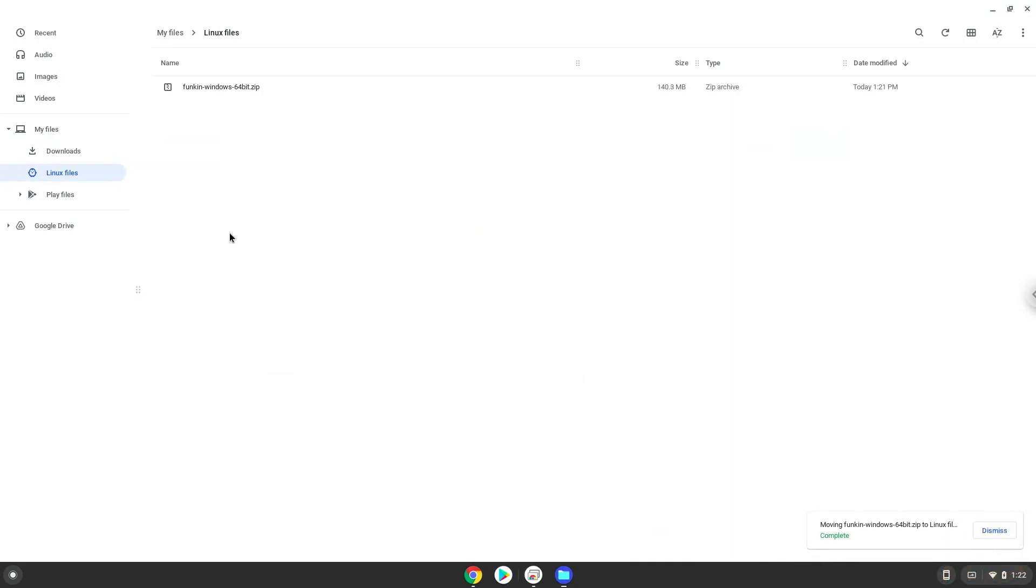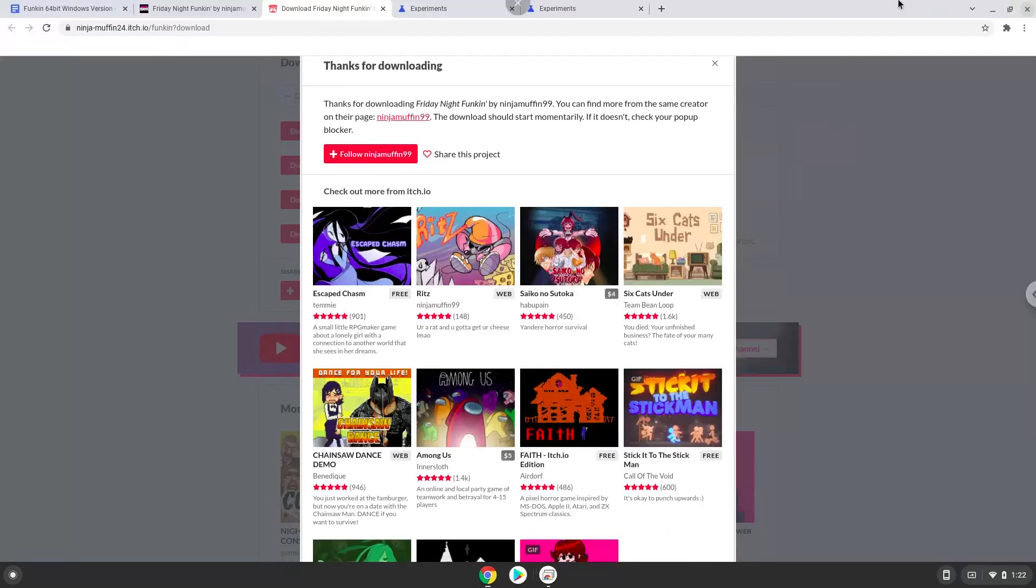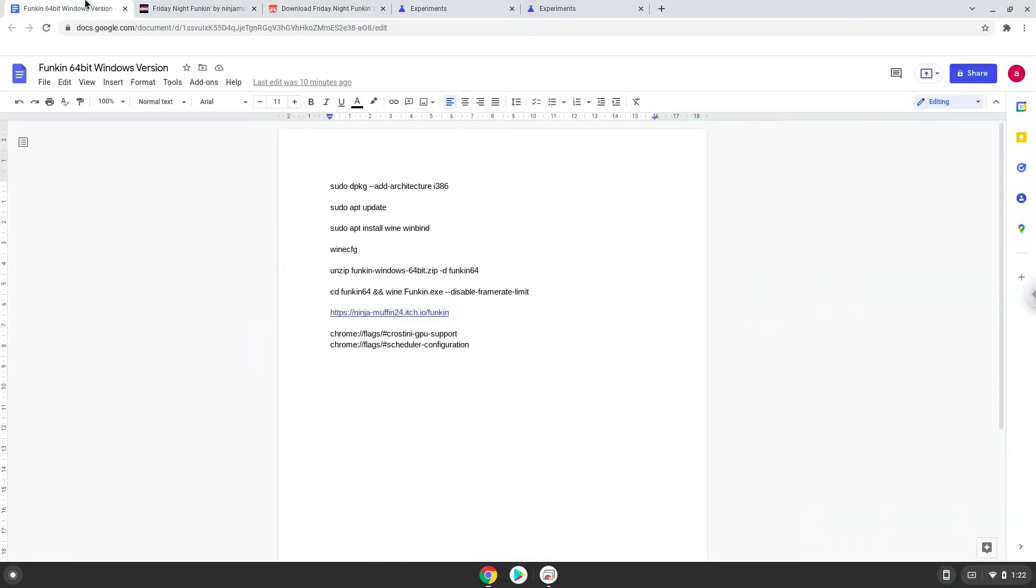Now we will continue to the next step which is to run several commands in a terminal that will install the game. All the commands are in the video description. Now we will copy the first command and open a terminal session from our app menu.